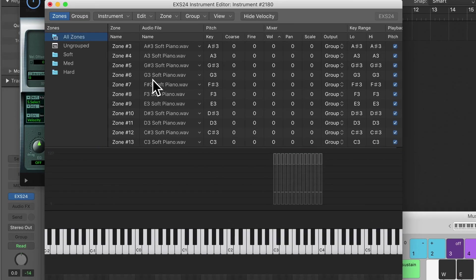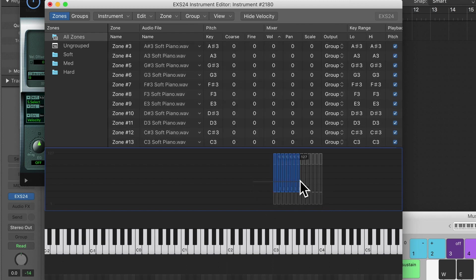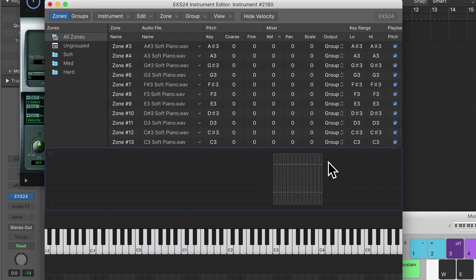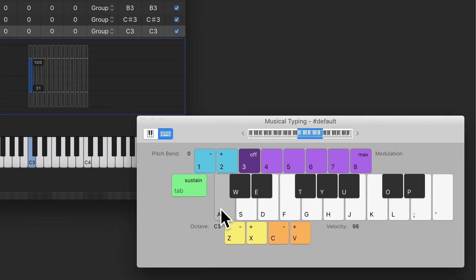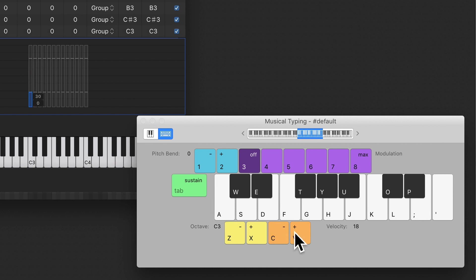Now when I go on All Zones you'll notice we have the different velocity bands. The low velocity band will trigger the soft samples, the middle band will trigger the medium samples, and the top band will trigger the hard samples. So when I play at medium velocity it picks up the medium sample. If I change the velocity to less than 30 it triggers the soft, and if I play at more than 100 it triggers the hard velocity sample.